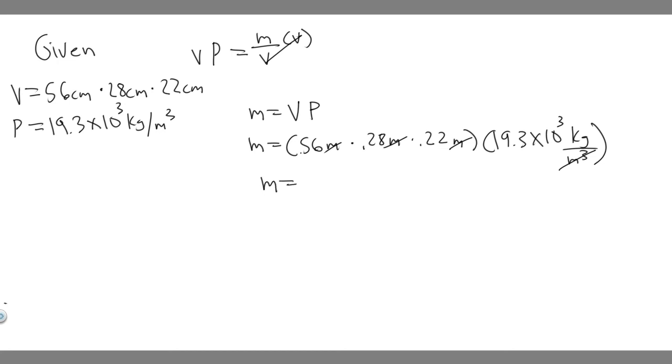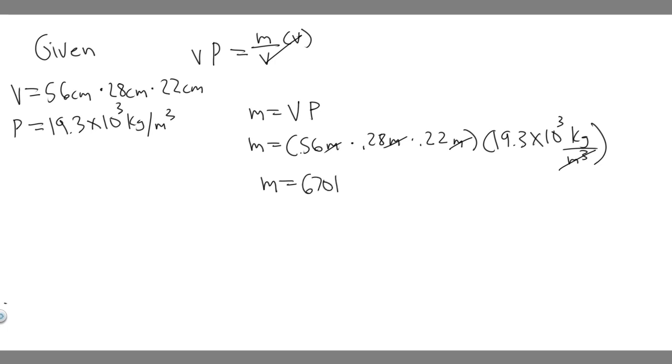So essentially, if you just do 0.56 times 0.28 times 0.22, and then multiply that by 19.3 times 10 to the 3, you're going to get, it's going to be equal to about 670. So about 670 kilograms if you round.